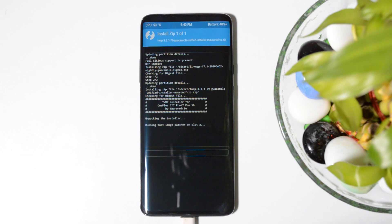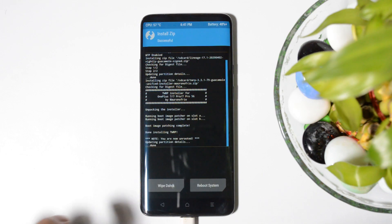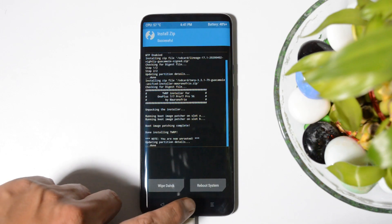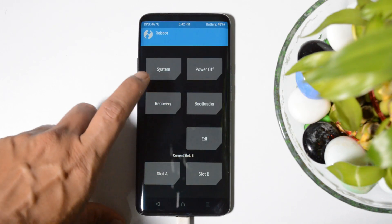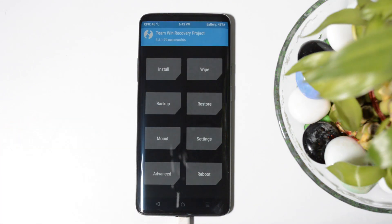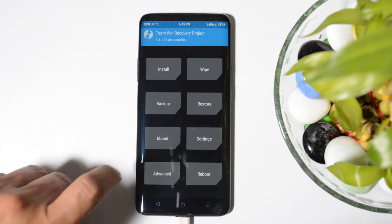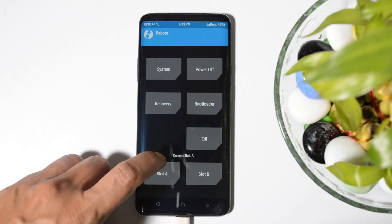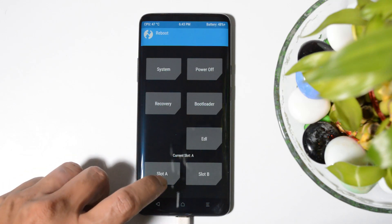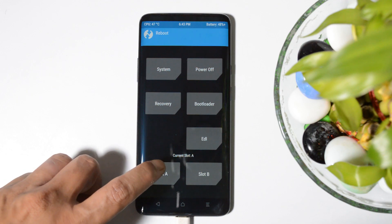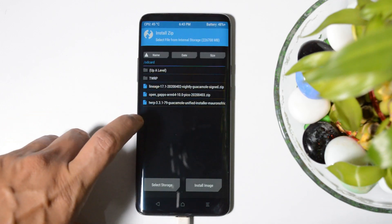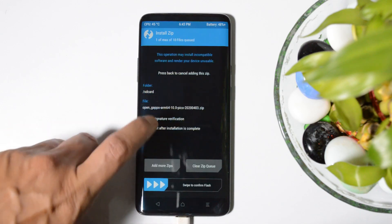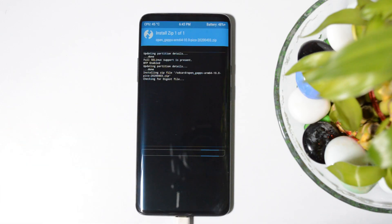TWRP installer will be flashed on both the slots. Once this is done, now go back to the main home page, go to Reboot, and tap on Recovery. Once you are back into recovery, now go to again Reboot and check the slot. Current slot should be A and you need to flash Google app package on slot A if you have flashed LineageOS on slot B. Go to Install, tap on the Google app package, type to confirm flash.